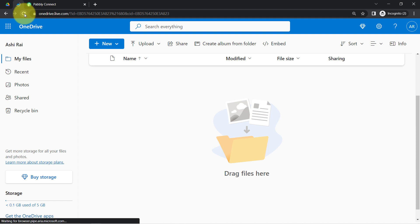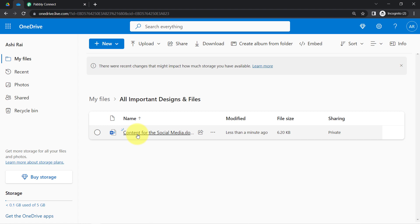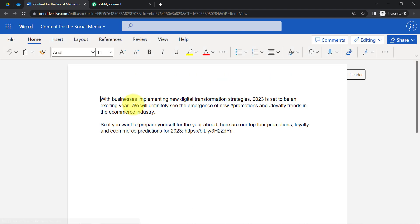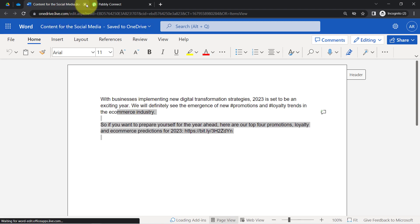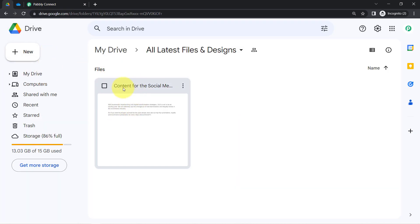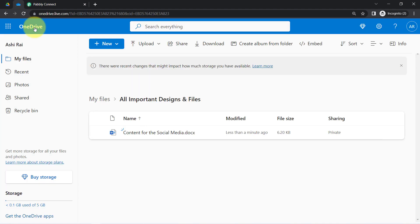The response is received. Going back to my OneDrive folder and refreshing — as soon as I refresh, the very same document has been automatically uploaded directly from my Google Drive. The content and title are the same. This is how, from now on, every time you create a new document in your Google Drive folder and have this automation set up in Pabbly Connect, all files will be synced automatically with your OneDrive folder.